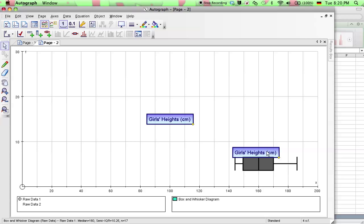Alright, maybe let me move that up a little bit here. So that's your girls box and whisker plot.